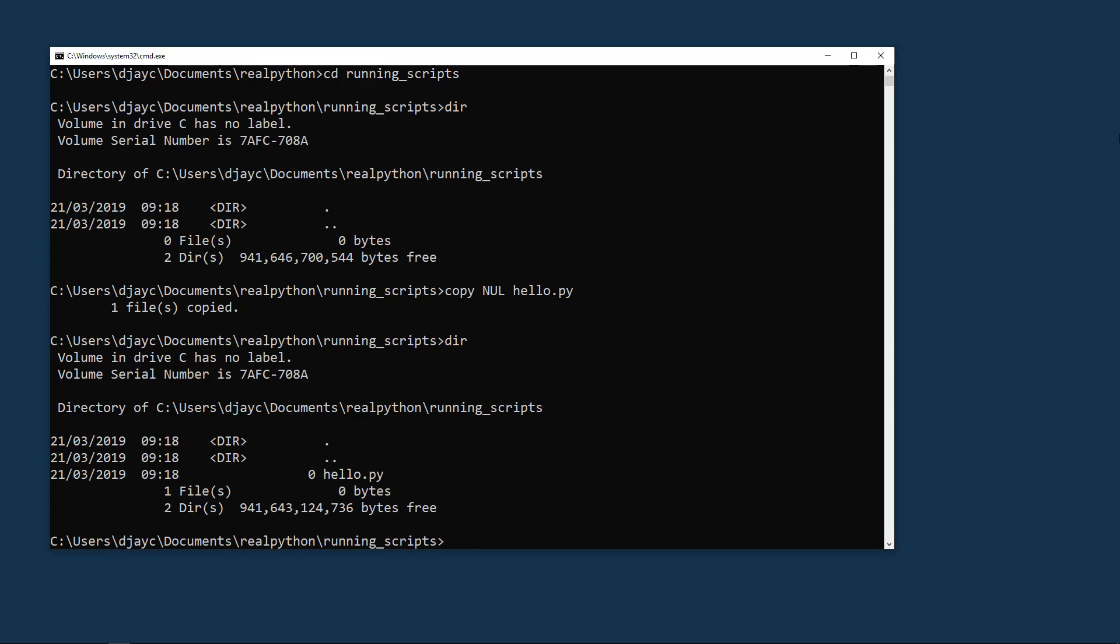Now you can edit it using the command idle and then the name of the file that you've created, here hello.py.